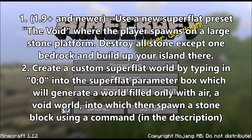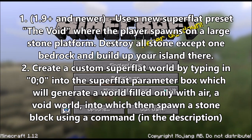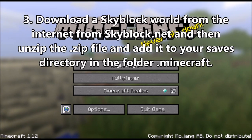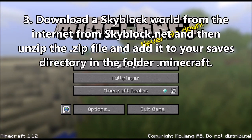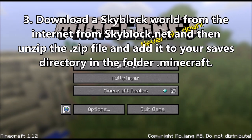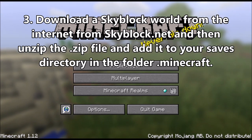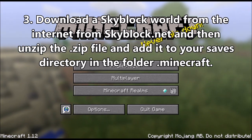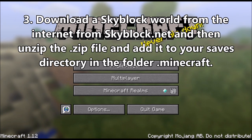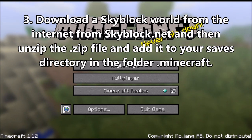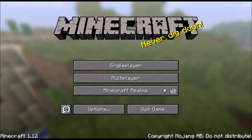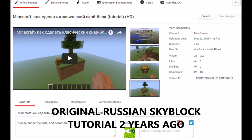I'm going to be going over three different ways on how you can create a skyblock world in Minecraft. In the first way, I'm going to show you how you can utilize a special superflat preset which was added in Minecraft 1.9. To use this method, you're going to have to be playing newer than Minecraft 1.9 — we're playing in the most recent version, which is Minecraft 1.12.